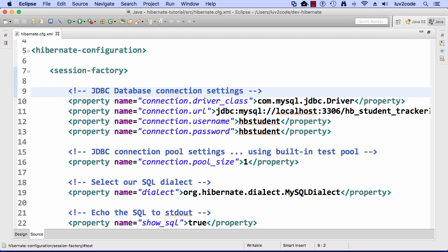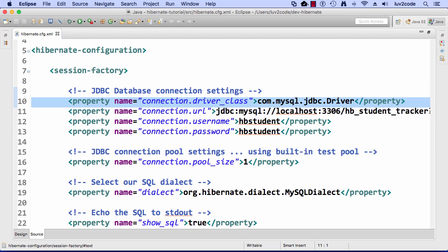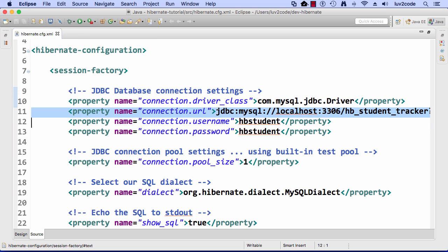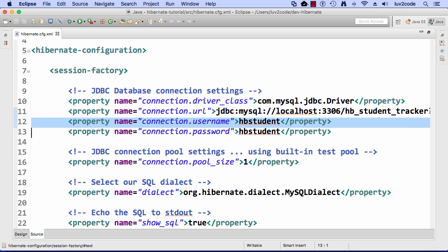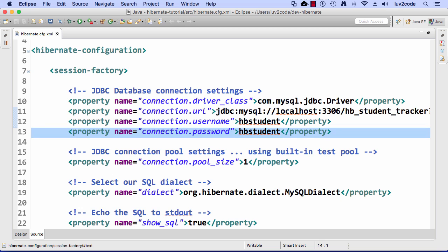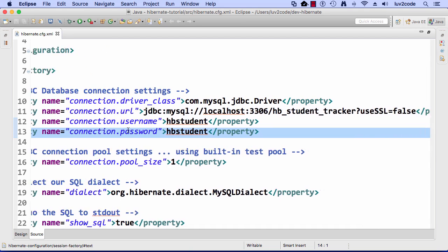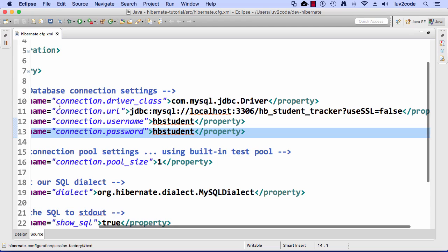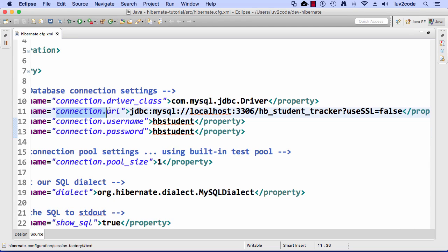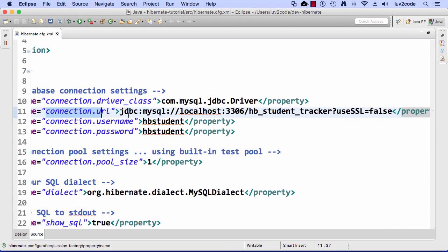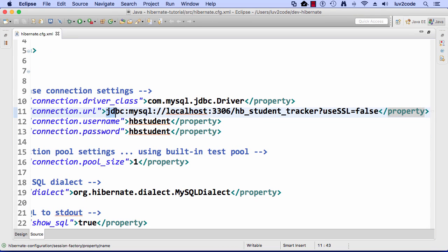The most important items here are lines 9 through 13 where we set up our JDBC database connection settings. Again, we simply go through, we tell Hibernate the actual driver class that we're going to use, the database URL, and the user ID and the password. This all should look familiar to you based on that previous example that we ran for our JDBC test. Again, the connection URL, we simply give localhost 3306, HB student tracker, use SSL false. That's it. That basically tells Hibernate how to connect to our MySQL database.